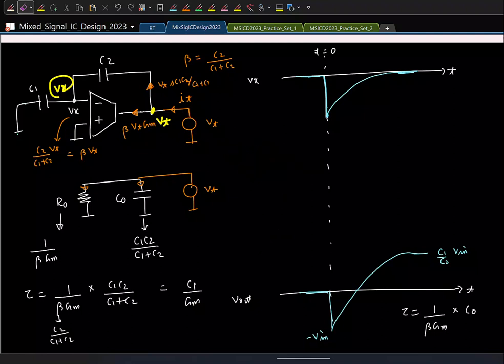The key takeaway is that even if the OTA intrinsically has infinite gain, the moment you put it in feedback with capacitors, those capacitors load the OTA and reduce the gain at high frequencies. This means the OTA cannot respond instantaneously and the output rises exponentially. Note that in this analysis we still have ideal switches — even then this behavior exists.